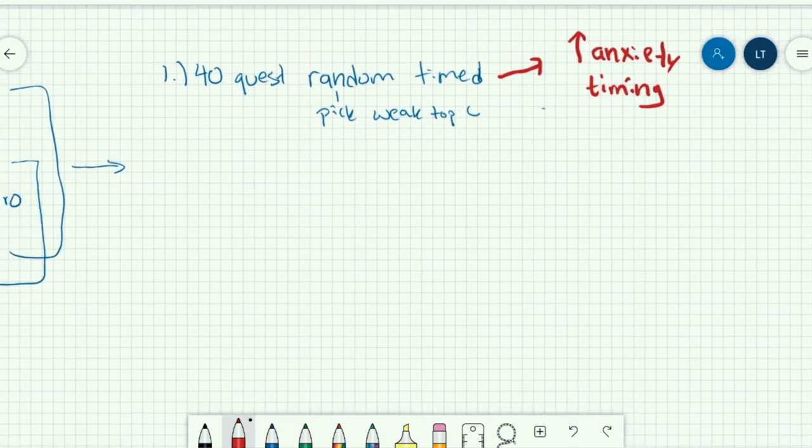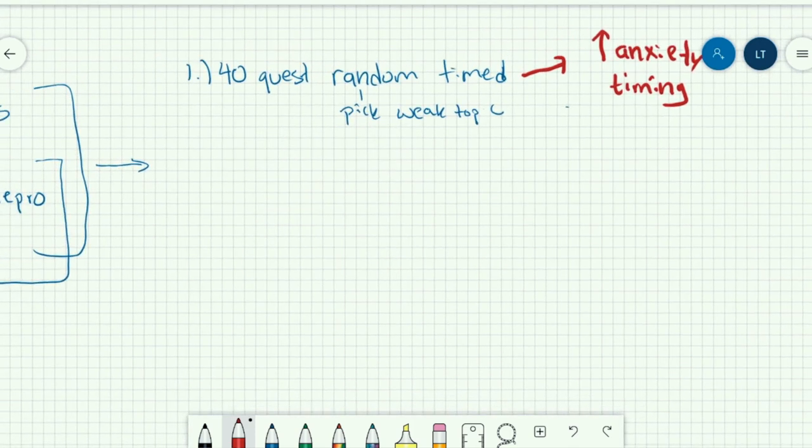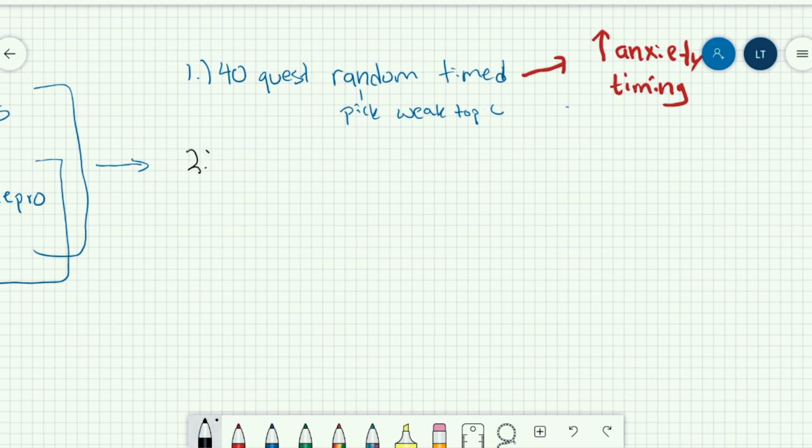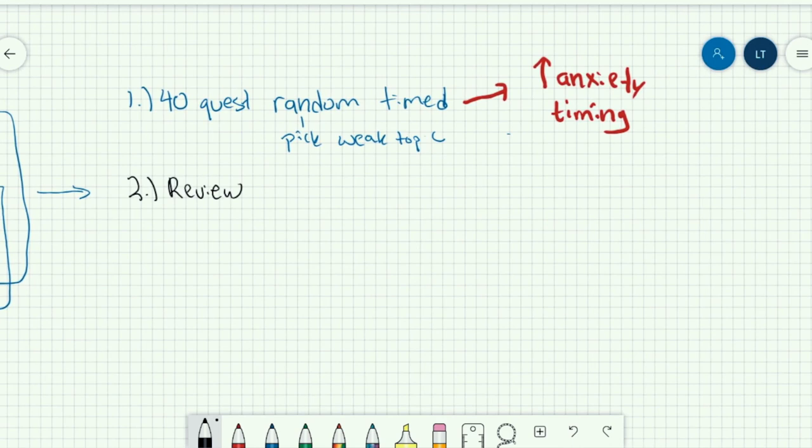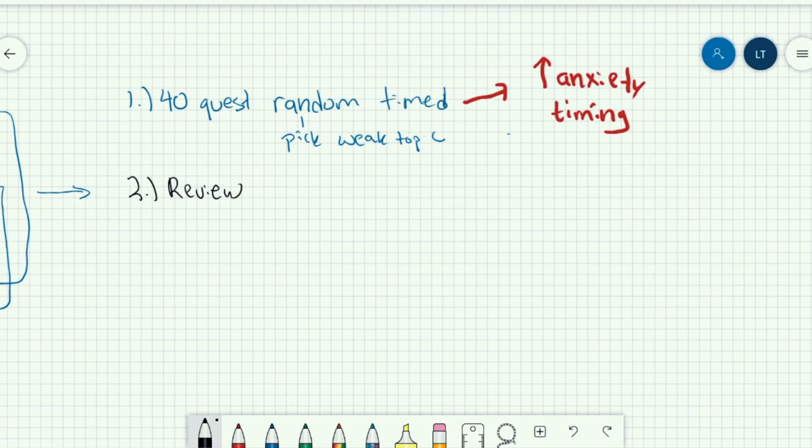So do the random, pick your weak topics. And then number two, obviously, is to go ahead and start reviewing them. So in the Step One Academy, we talk about various ways to review. And so I'm not going to necessarily go over that in this video, but let's just say you're reading the explanations and you're using a specific strategy that we talked about to review.